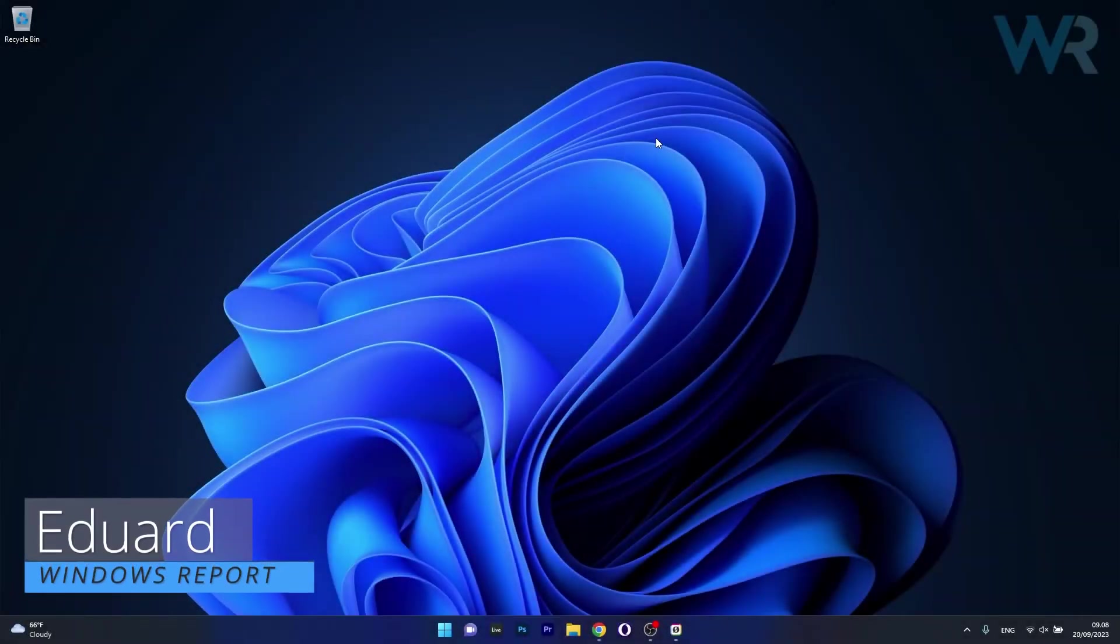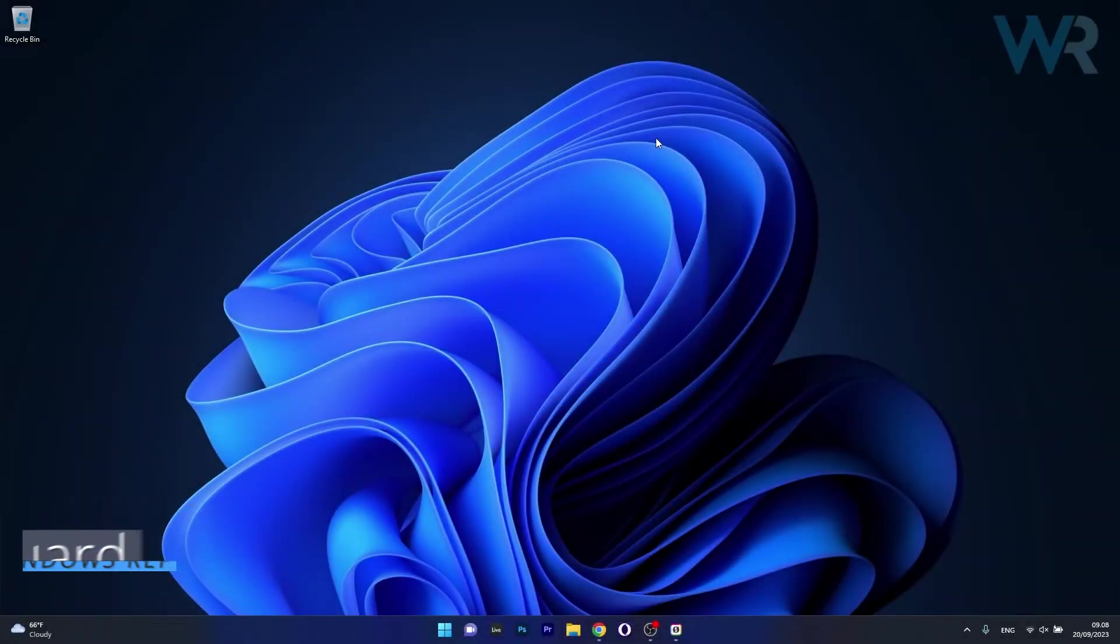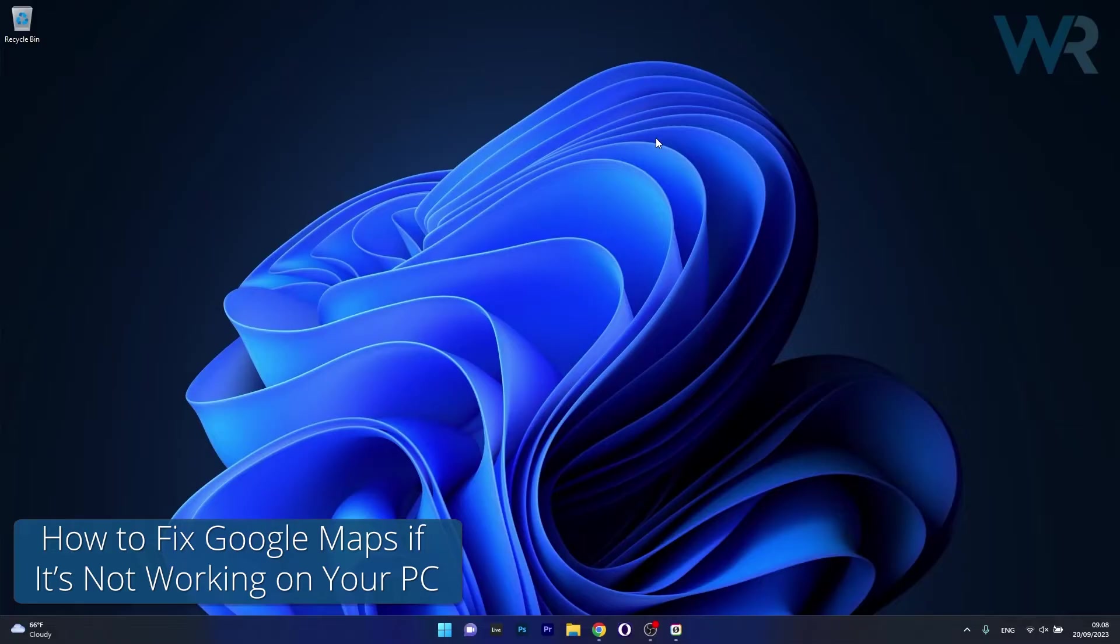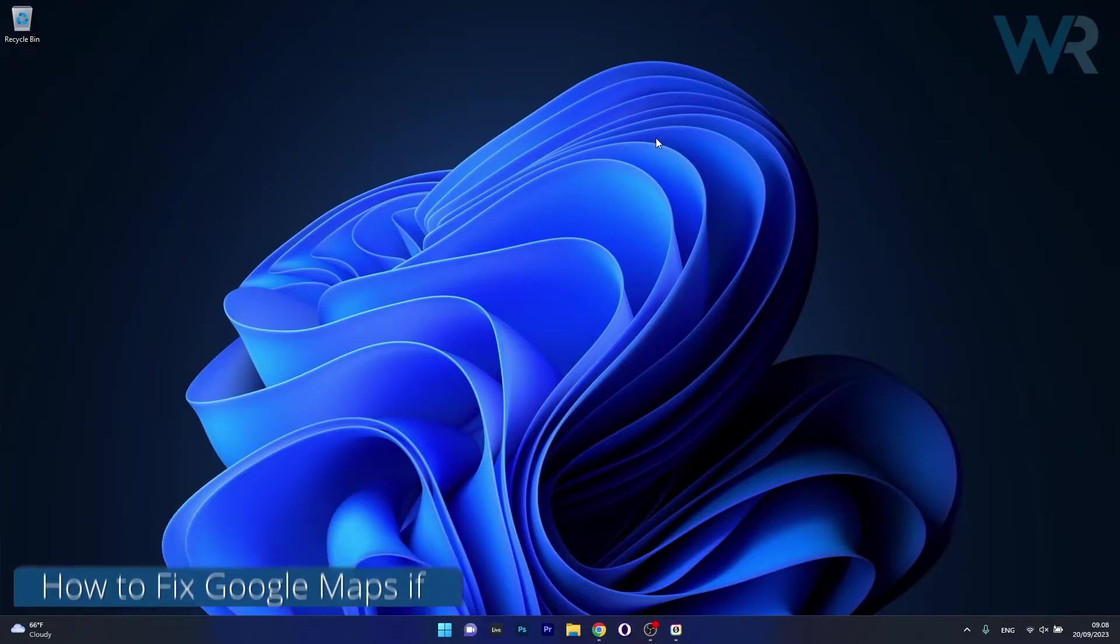Hey everyone, Edward here at Windows Report and in this video I will show you a few cool ways to fix Google Maps if it's not working on your PC.